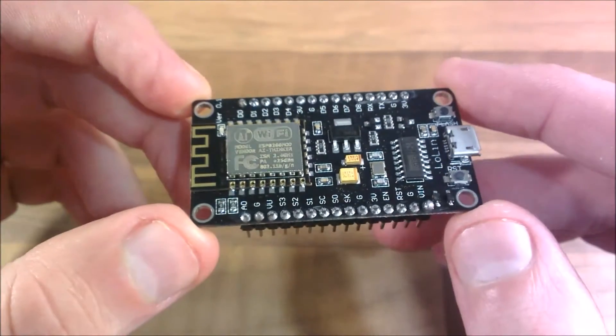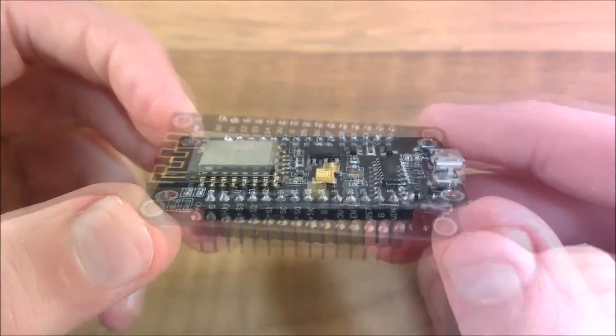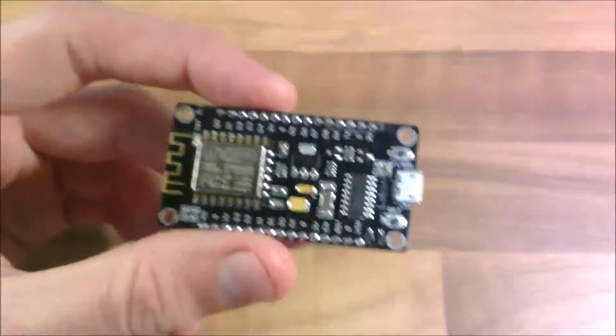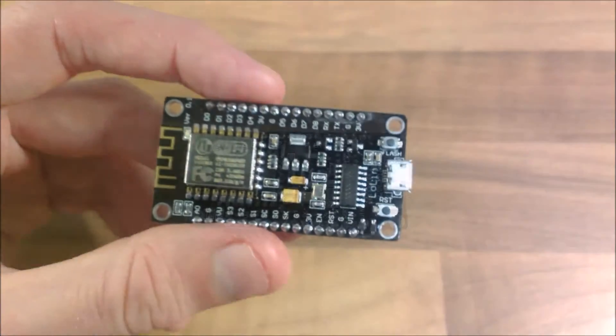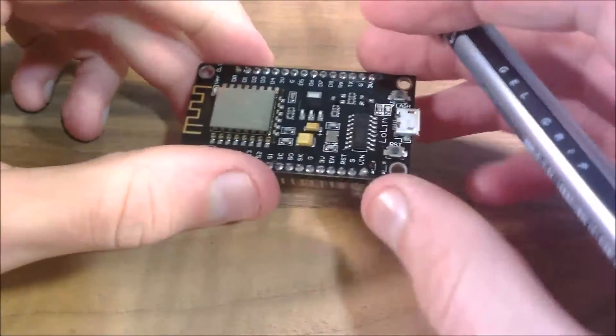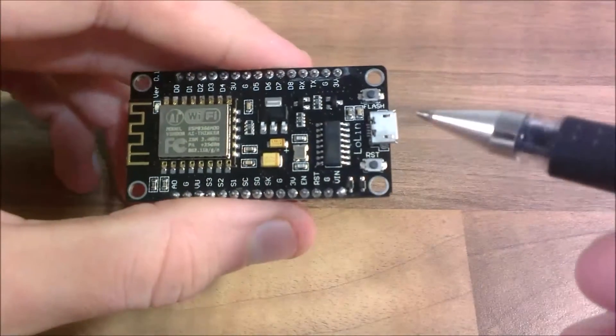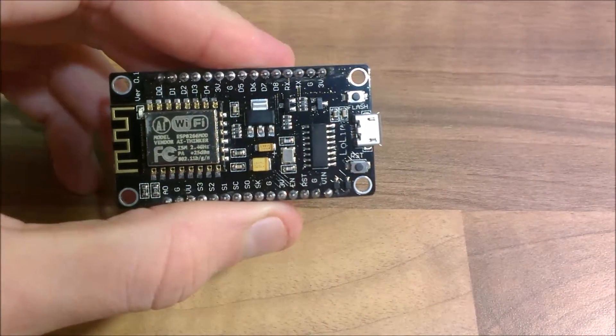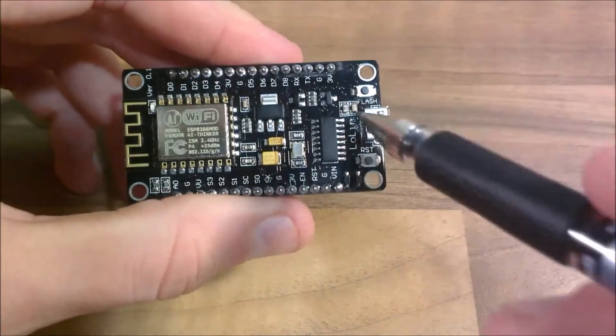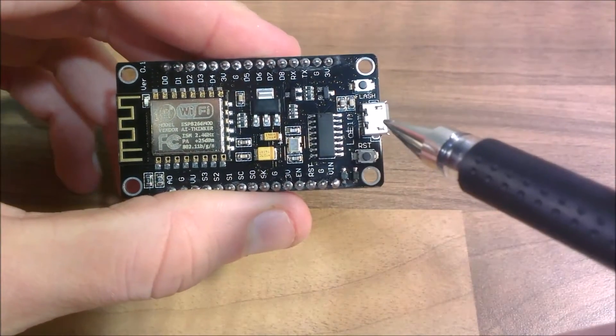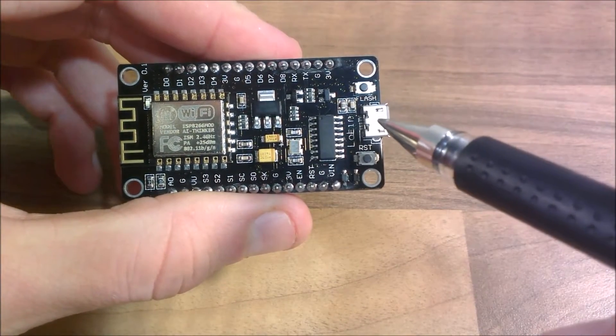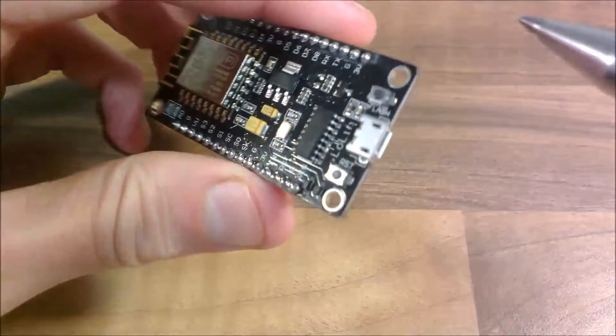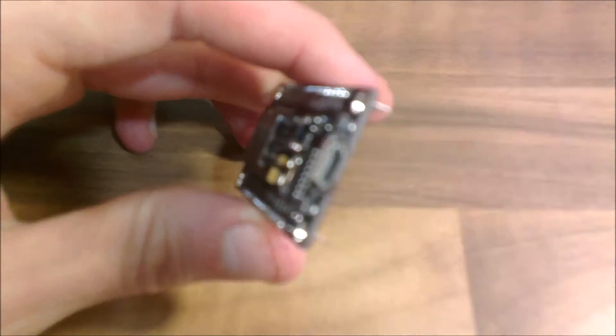So if we just have a better look at this we can find out what things are. So I'll just get my pen. Here's the UART here. We've got the micro USB port there.